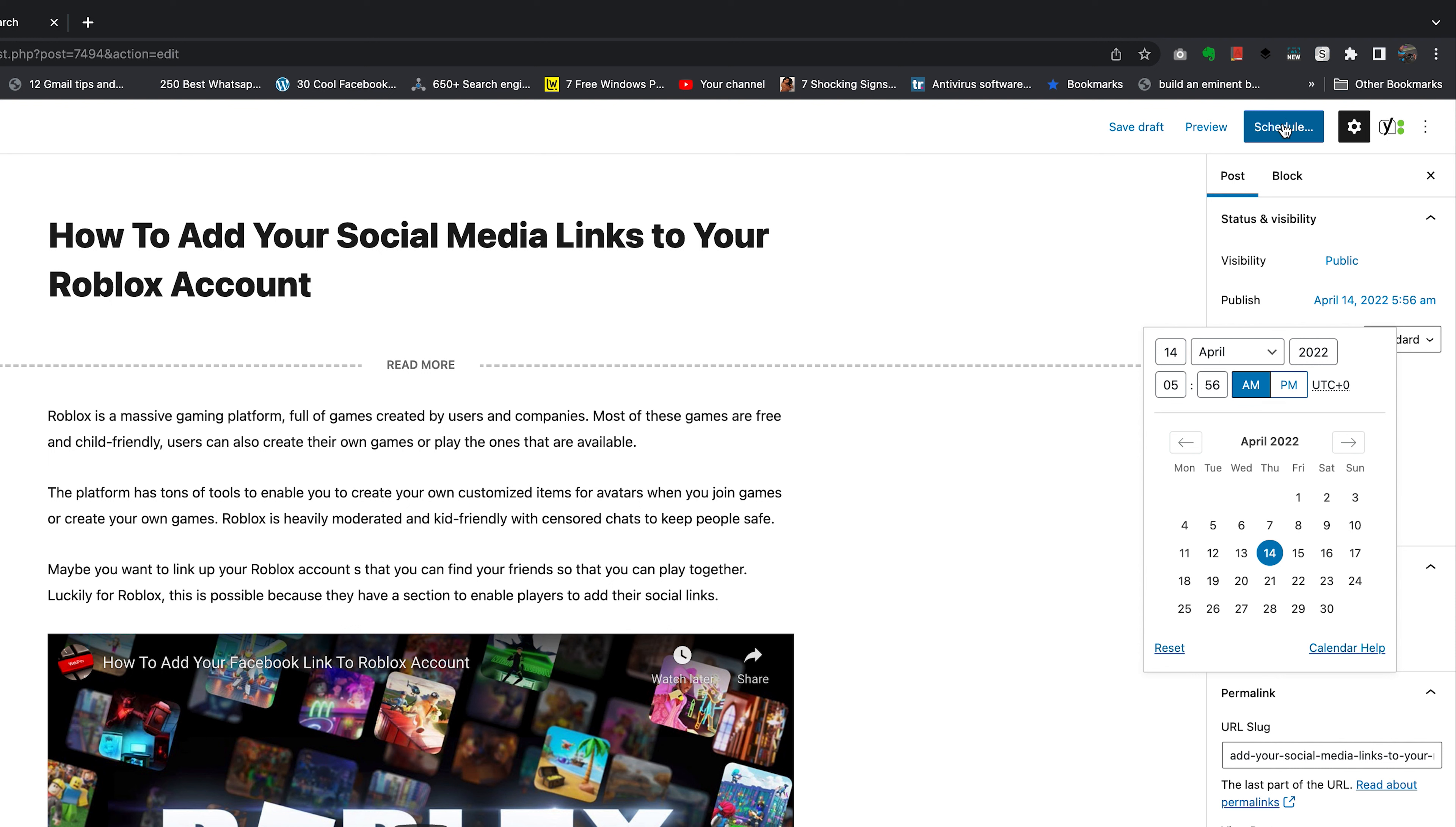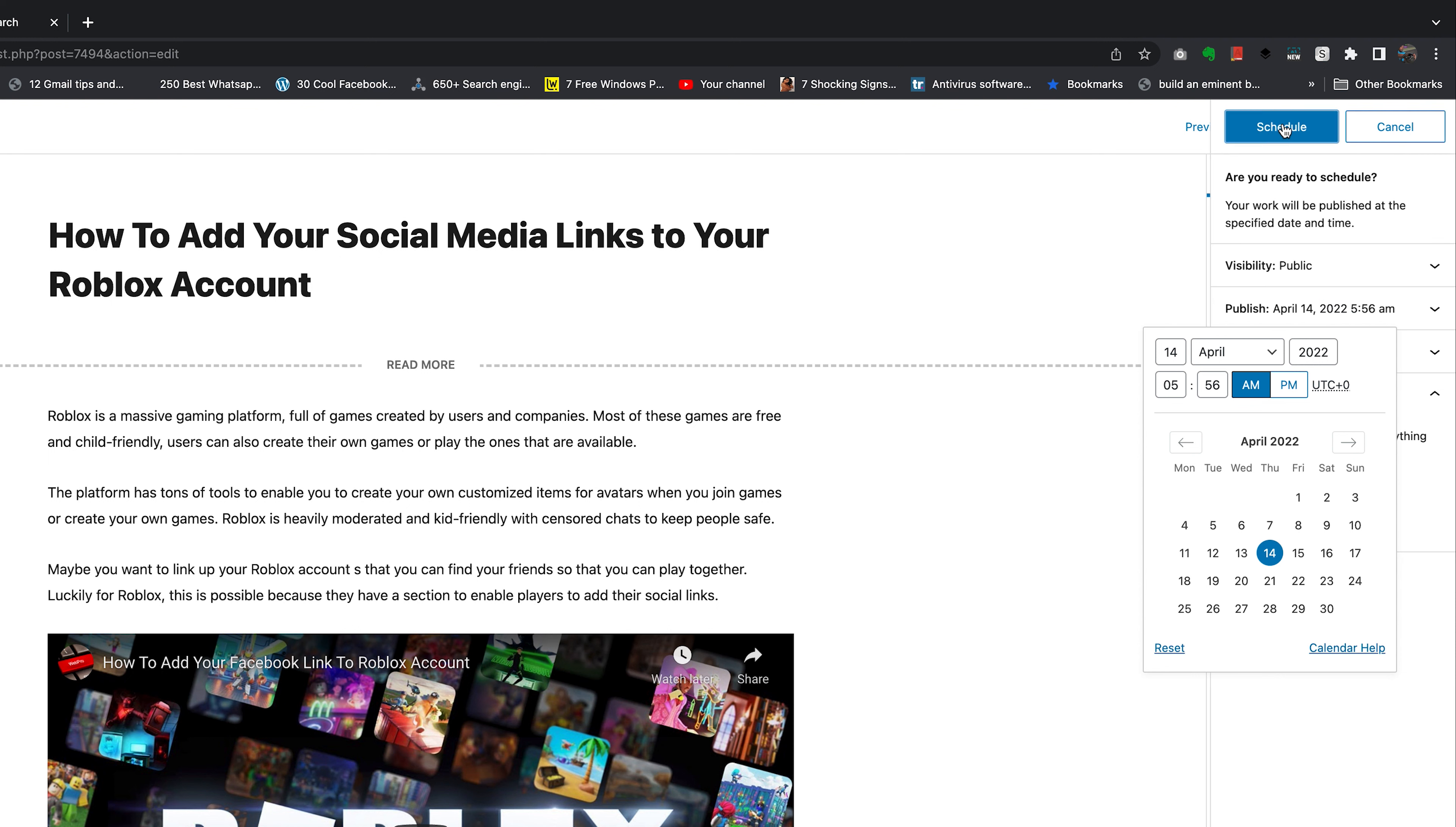Because we've changed the time and the date, so click on 'Schedule' and then confirm you want to schedule that post.